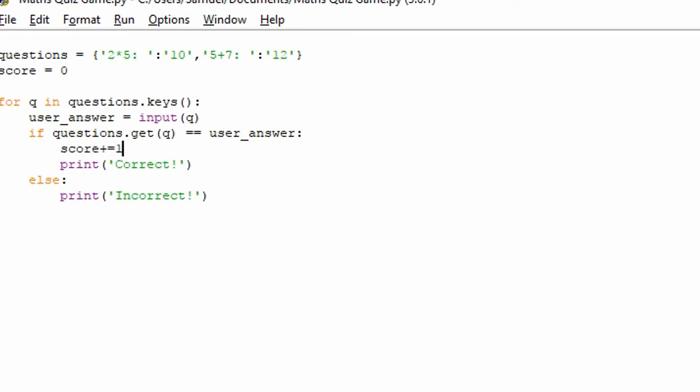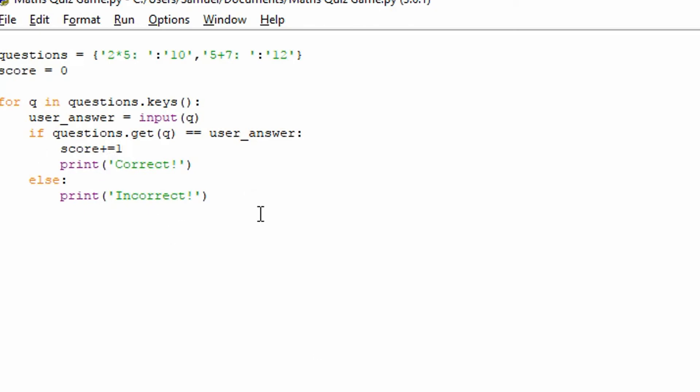Now what plus equals one does is it basically is a short version for score equals score plus one. So it's a quick way of doing that. Which, you know, makes a lot of sense. It's much easier. And if they don't get it right, they don't get any extra points.